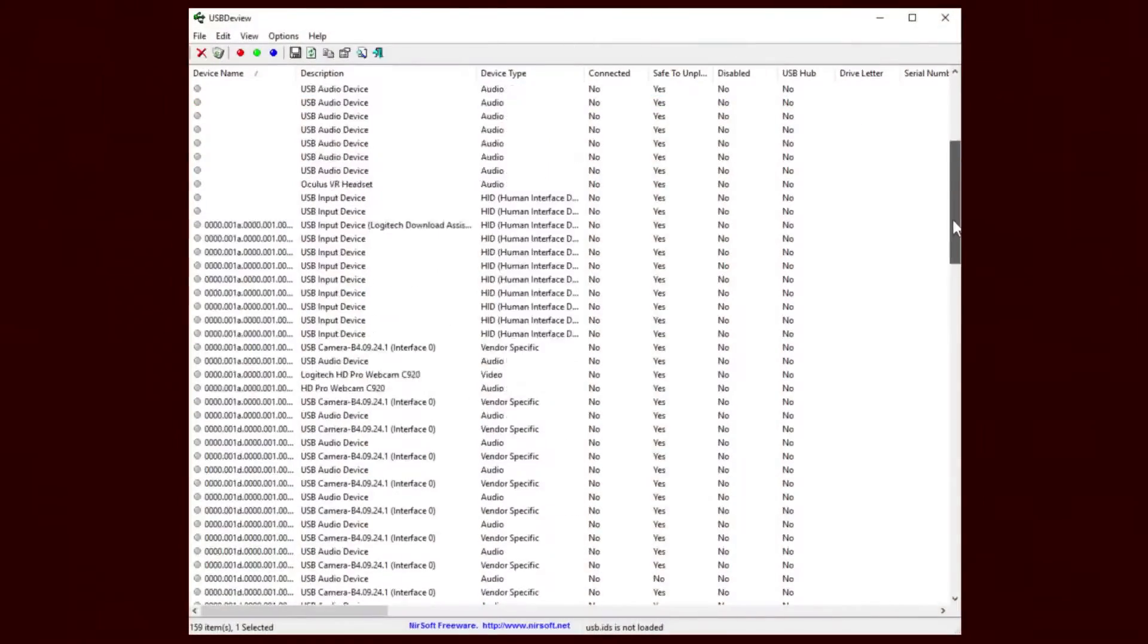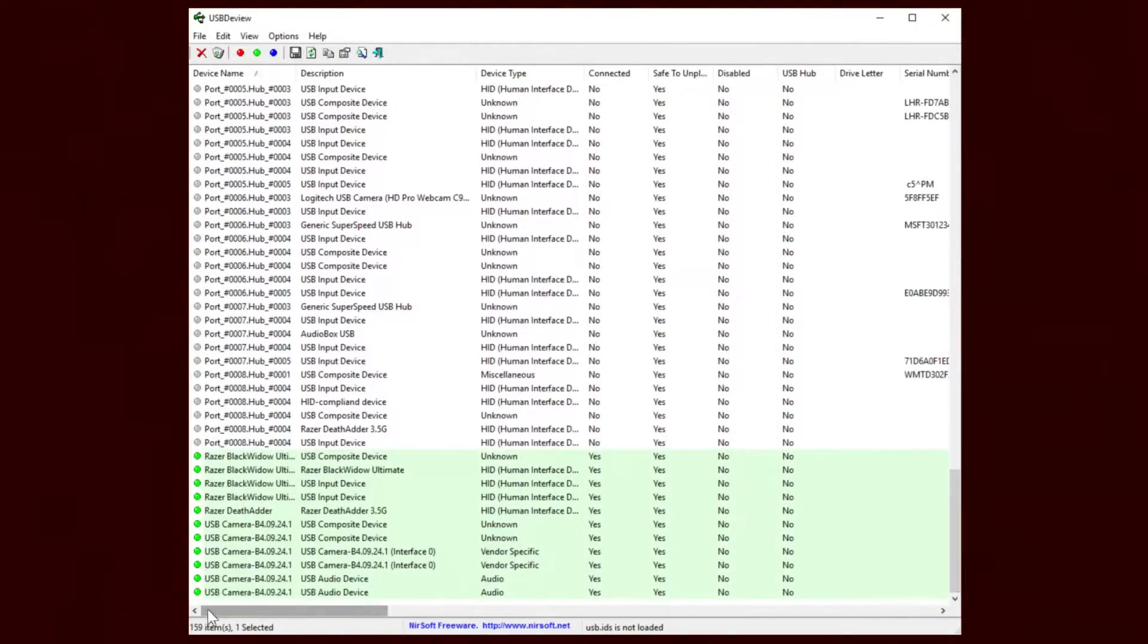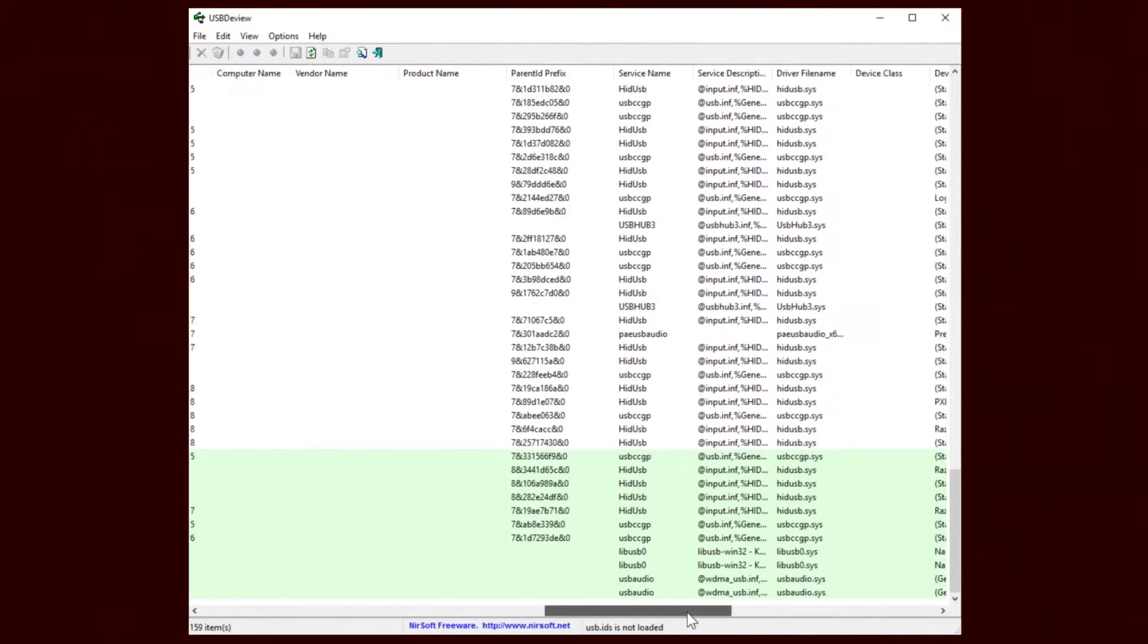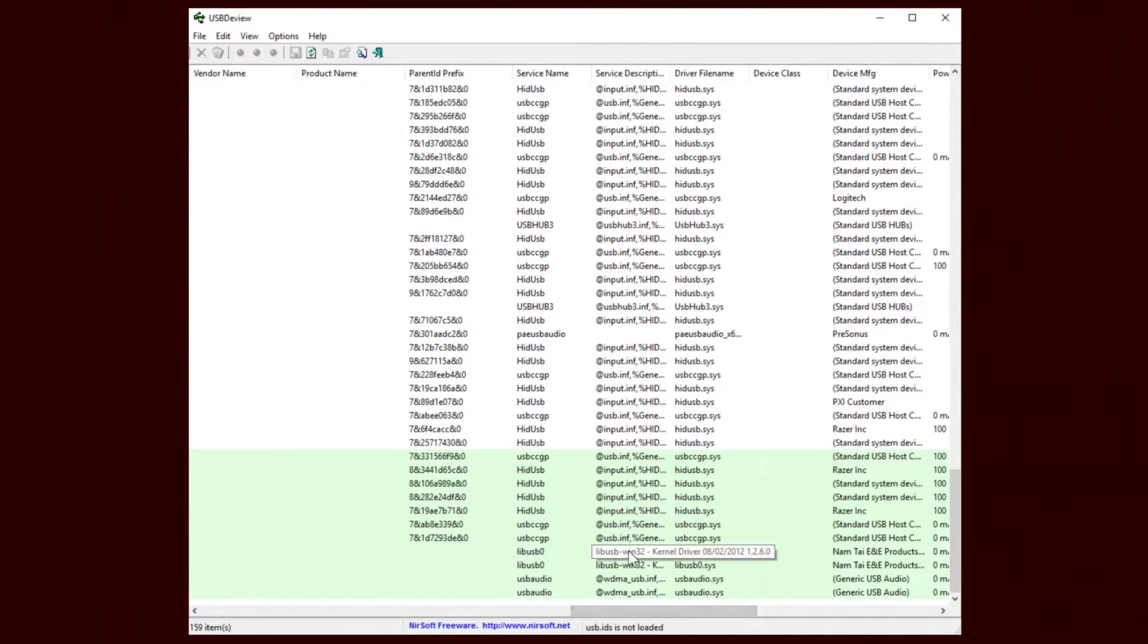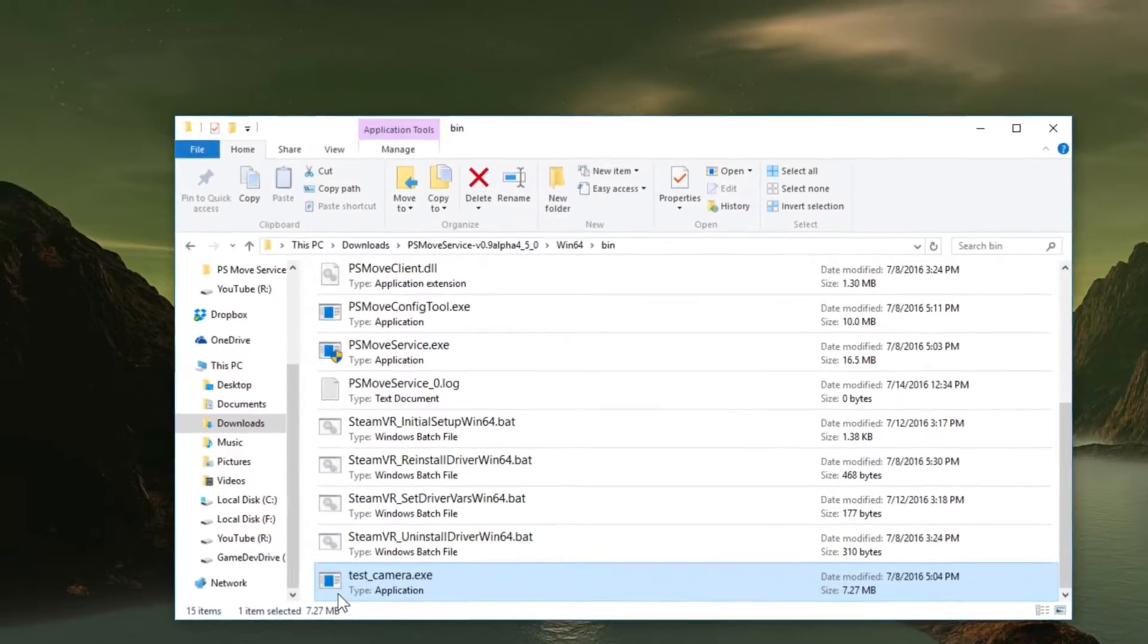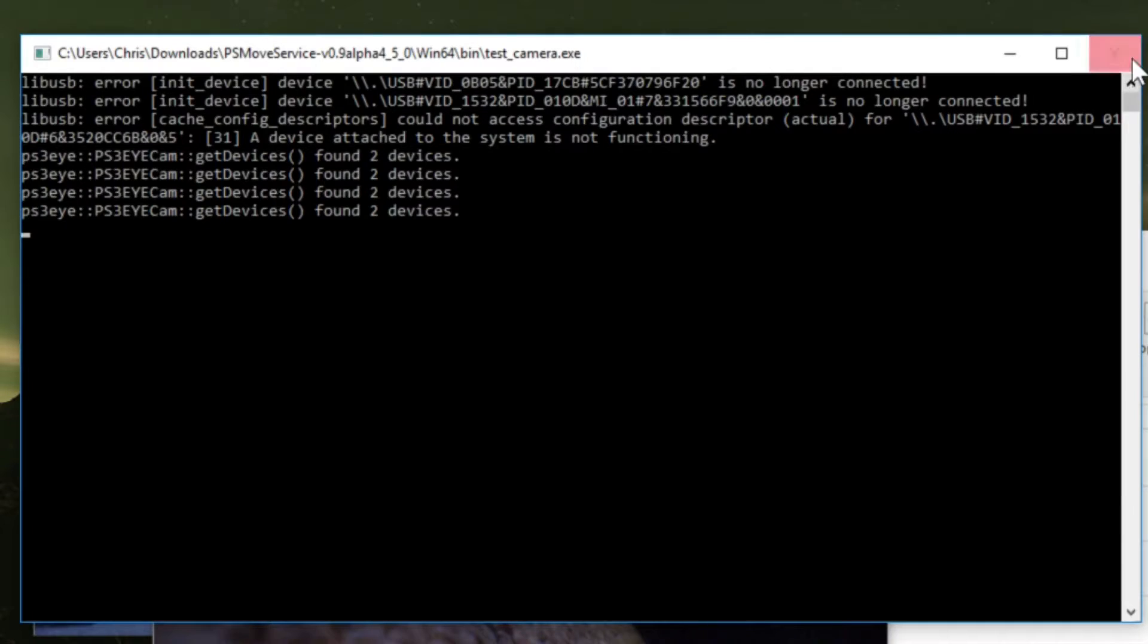After this it's a good idea to head back into USB Device View and check that your cameras have the correct driver. And as you can see they have LibUSB Win32 on both cameras. So now if you run test camera they should both show up.